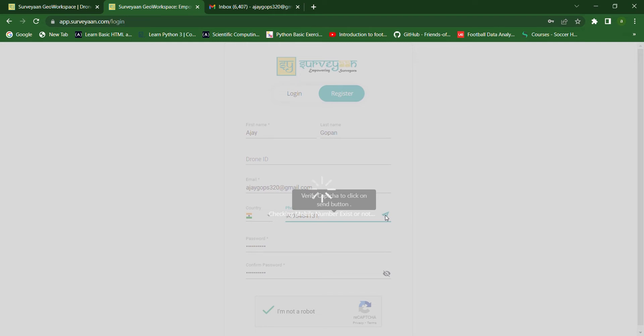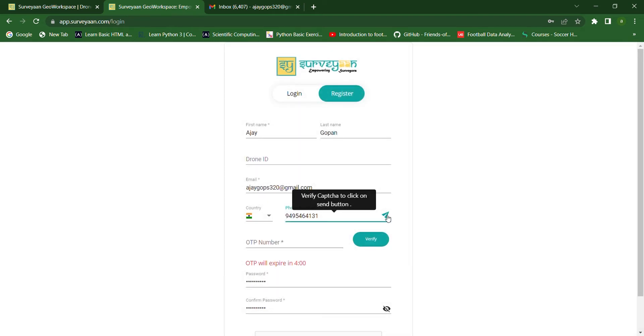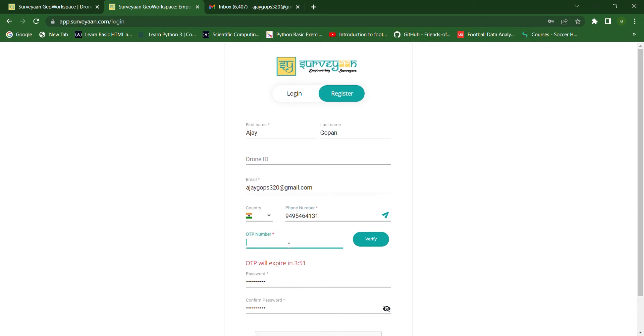So, we have to make sure that the OTP is sent to your phone. Wait for the OTP to arrive. And then, provide the OTP here.